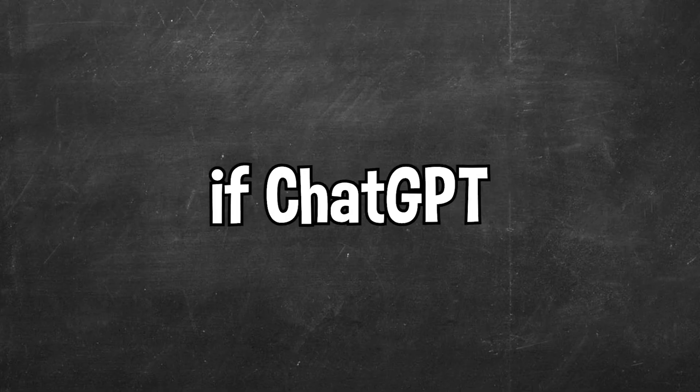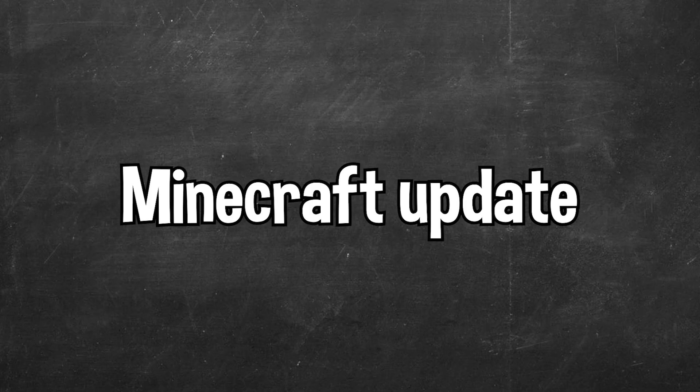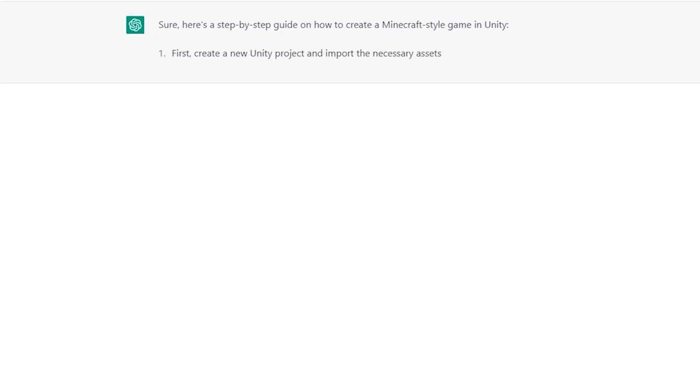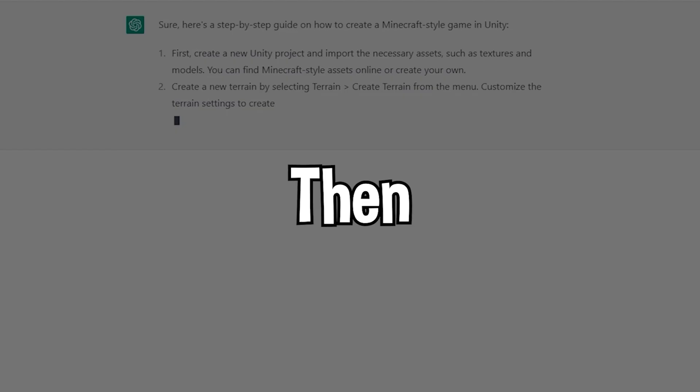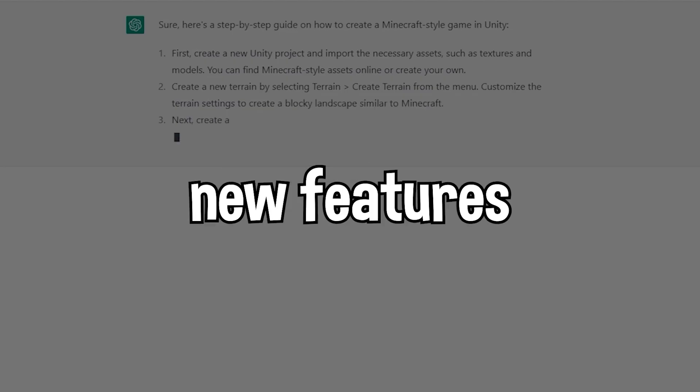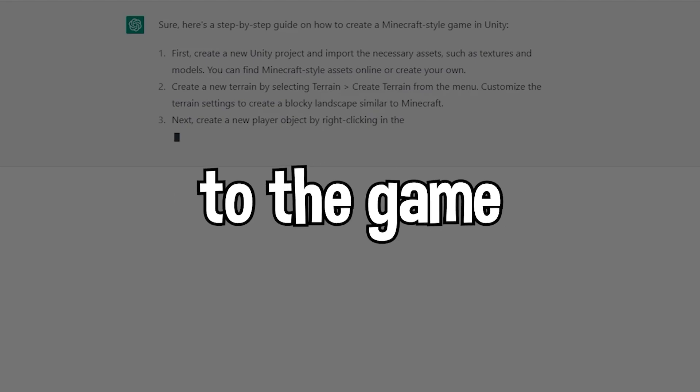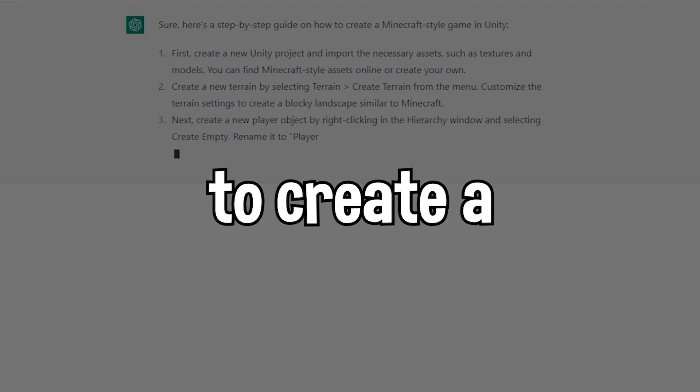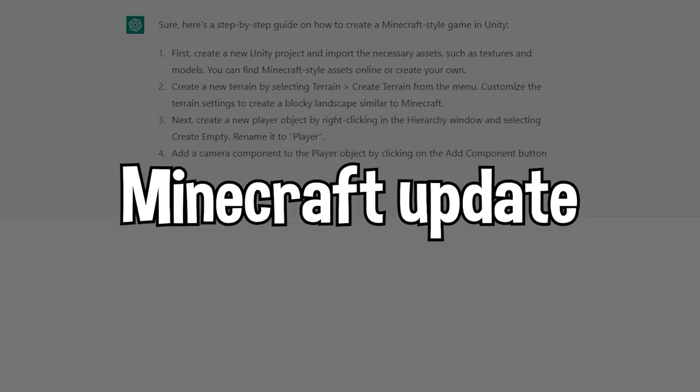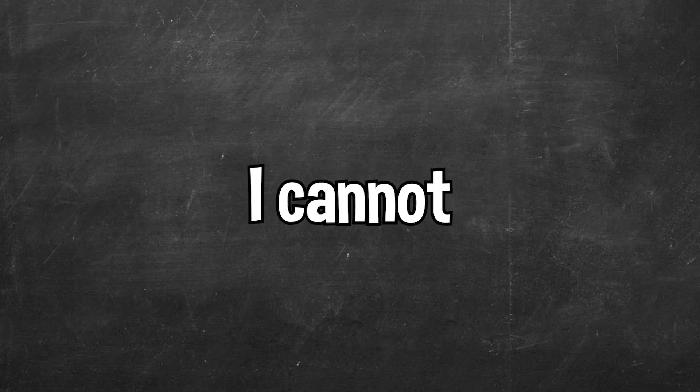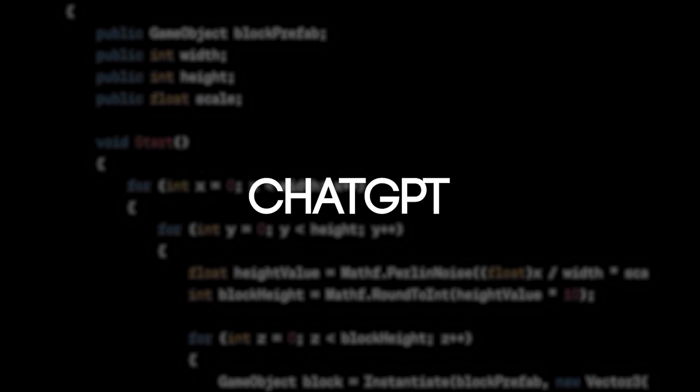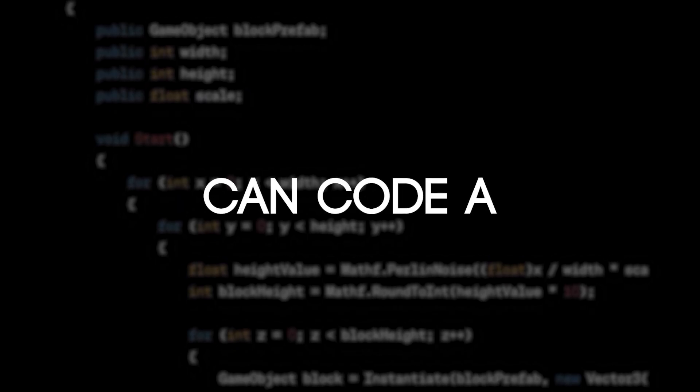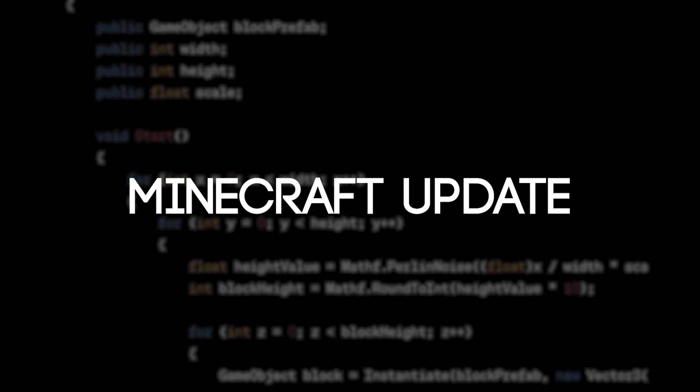I wanted to see if ChatGPT could code an entire Minecraft update. We were going to use ChatGPT to remake Minecraft, then add different new features to the game to create a Minecraft update. But here's the thing: I cannot change any of the code that ChatGPT gives me. So let's see if ChatGPT can code a Minecraft update.